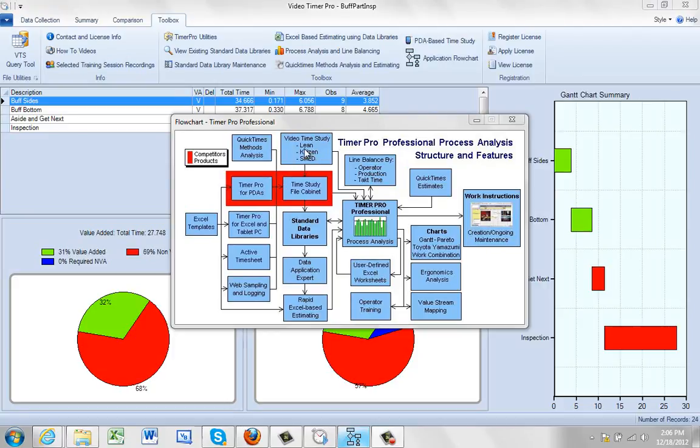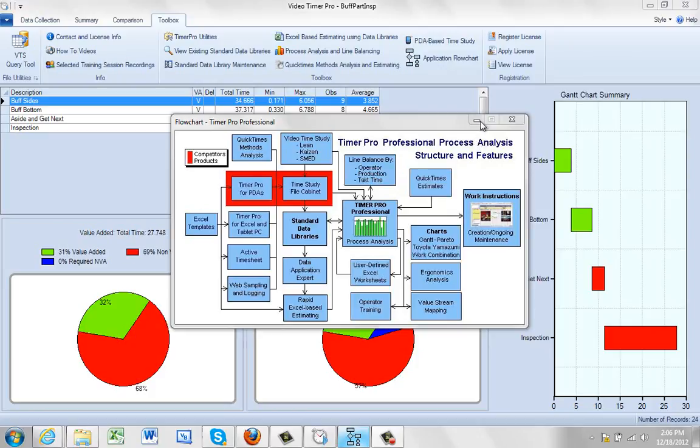In this video we're going to discuss passing all the observations you make in your video time study into the time study reporting module, which is actually a piece of the PDA support, the iPad and the Android support module as well. So how to do that?